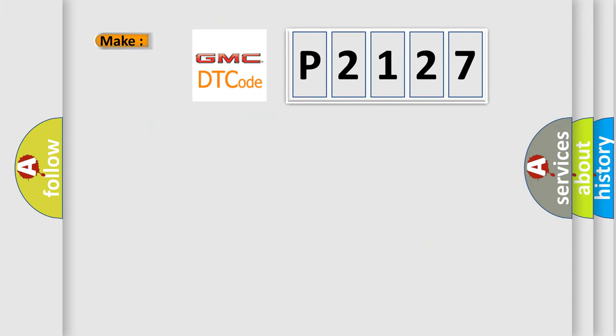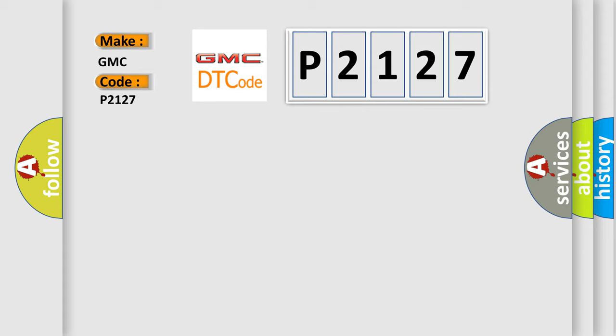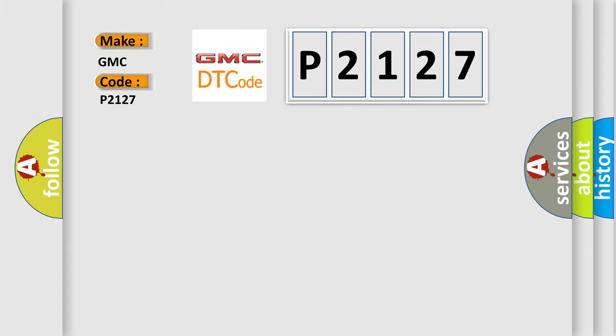So, what does the diagnostic trouble code P2127 interpret specifically for GMC car manufacturers? The basic definition is Low tire pressure system sensors not learned.